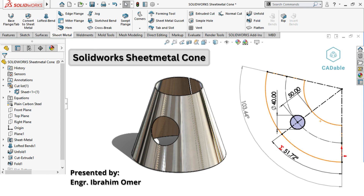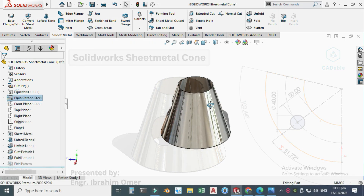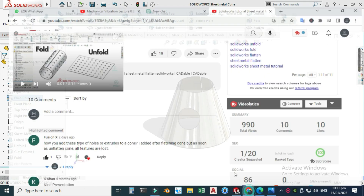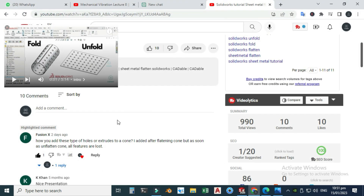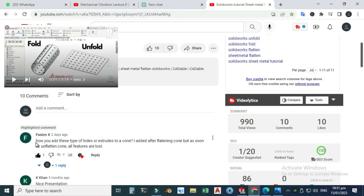Hi friends, welcome back to Cadable. This is Engineer Ibrahim, and in this tutorial I will make a cone in SolidWorks Sheet Metal. This tutorial was requested by one of our subscribers, who asked how you add holes or extrudes to a cone.